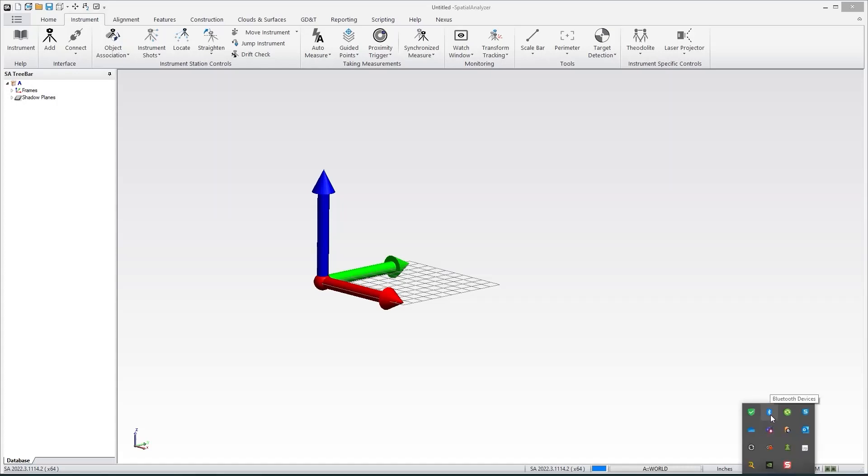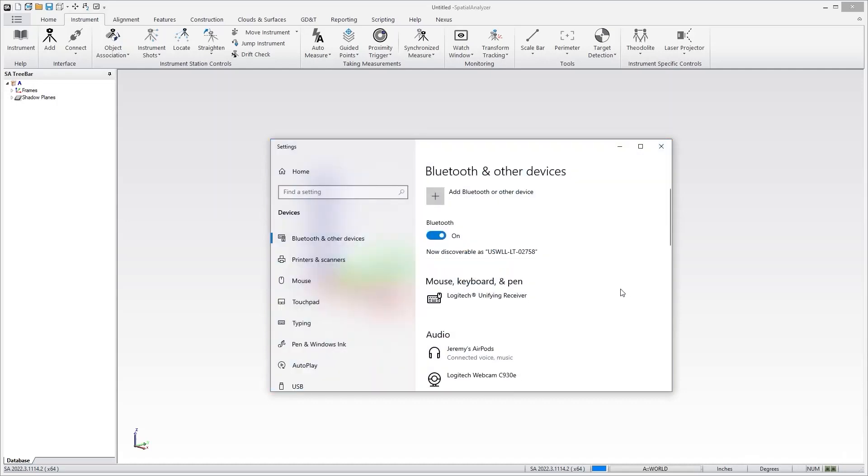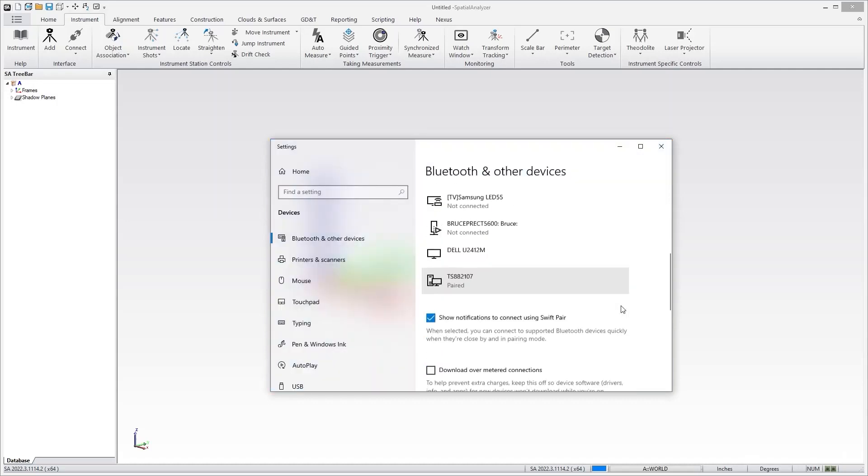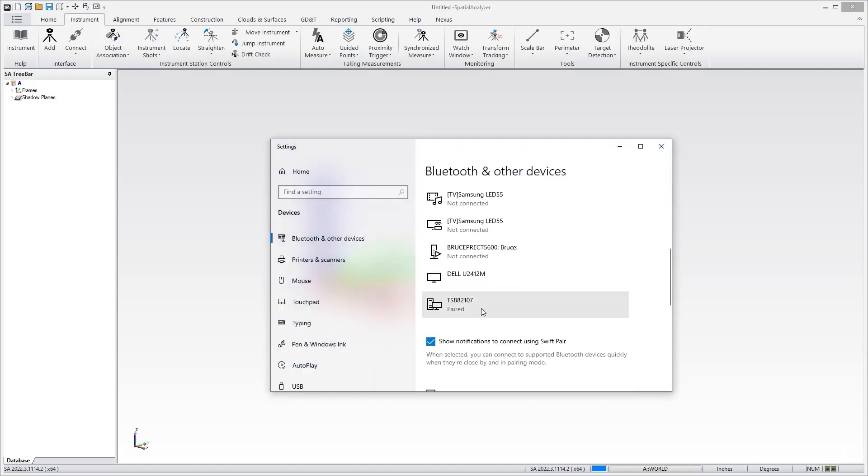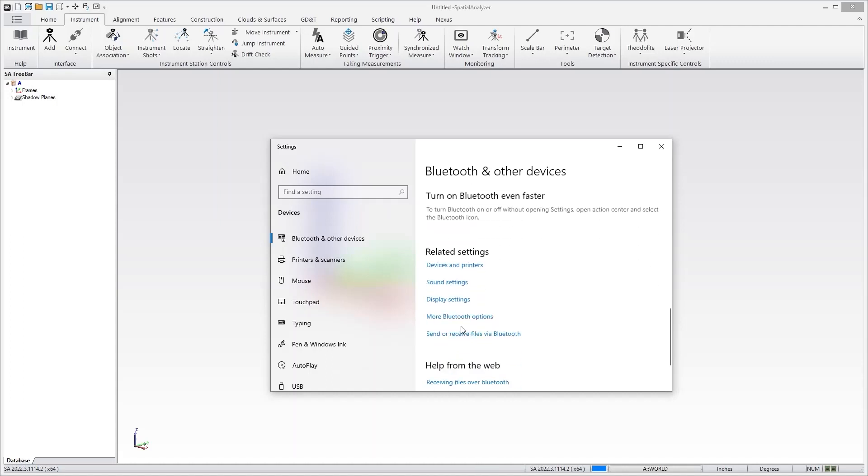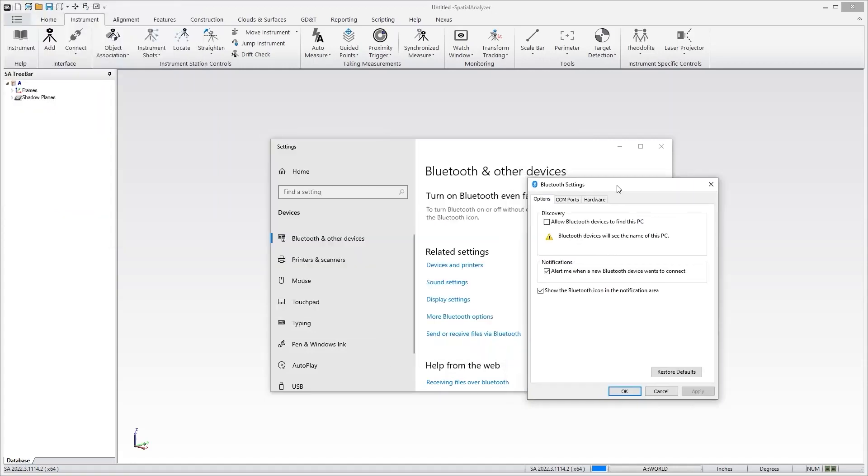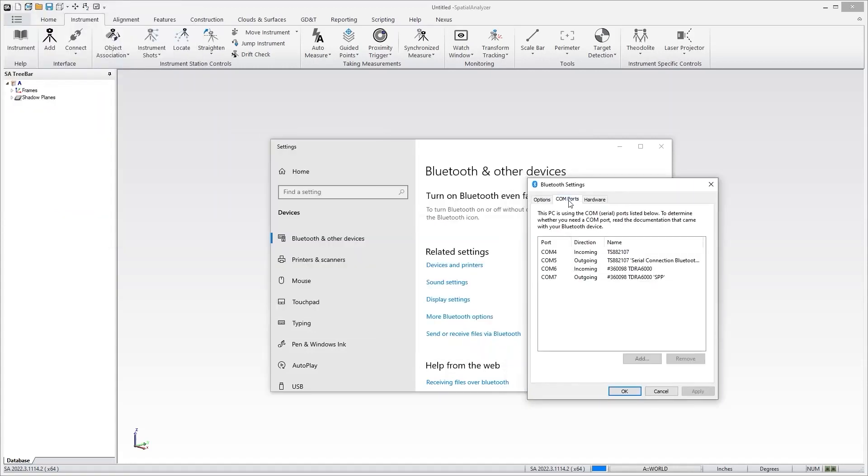The easiest way to figure out what you need is to go to your Bluetooth and say show Bluetooth devices. Scroll down to your Total Station to make sure it's paired and then go down here to more Bluetooth options. This is sort of the secret way of getting to the COM ports. What I have here is two connections: one to one Total Station, which is the MS60, and the other is to a TDRA 6000.